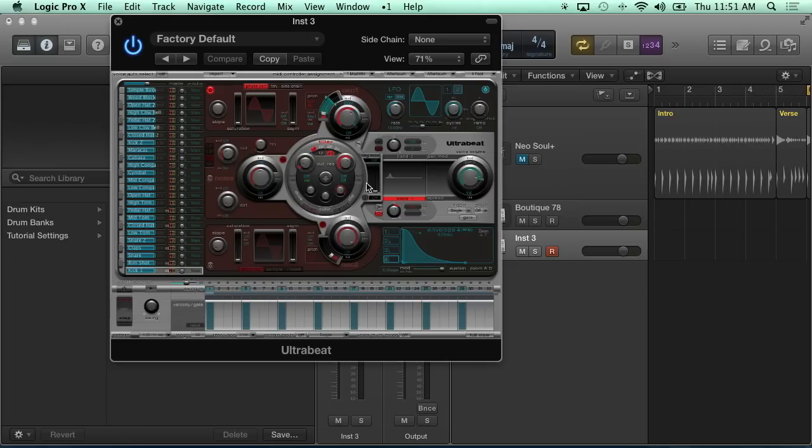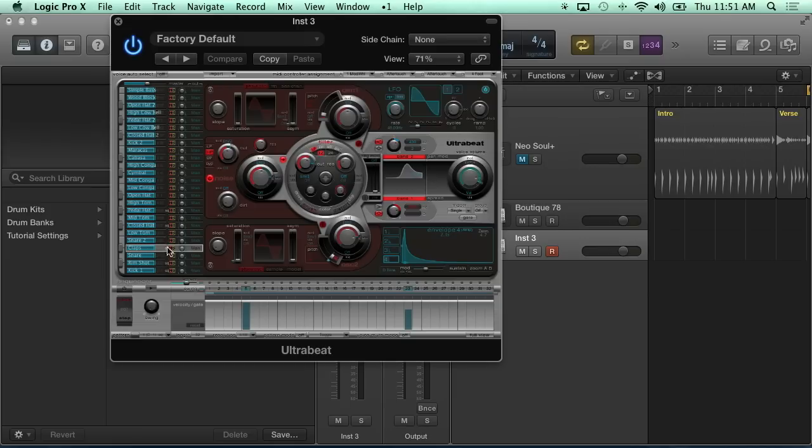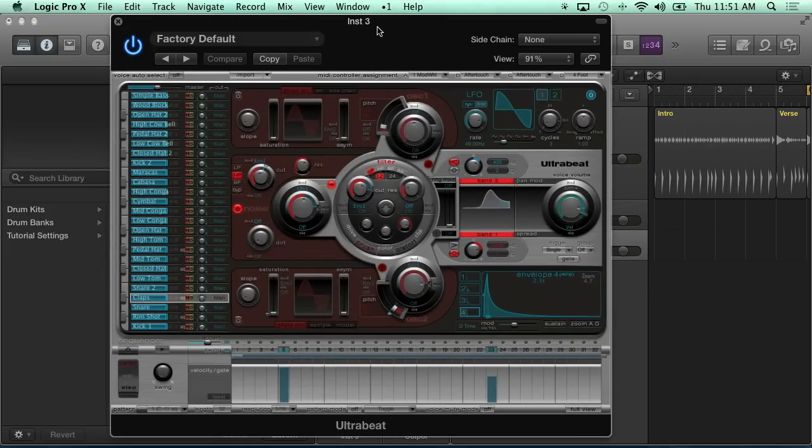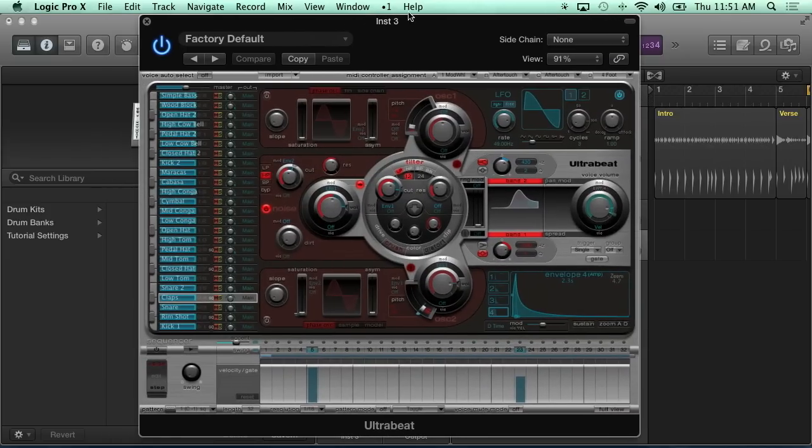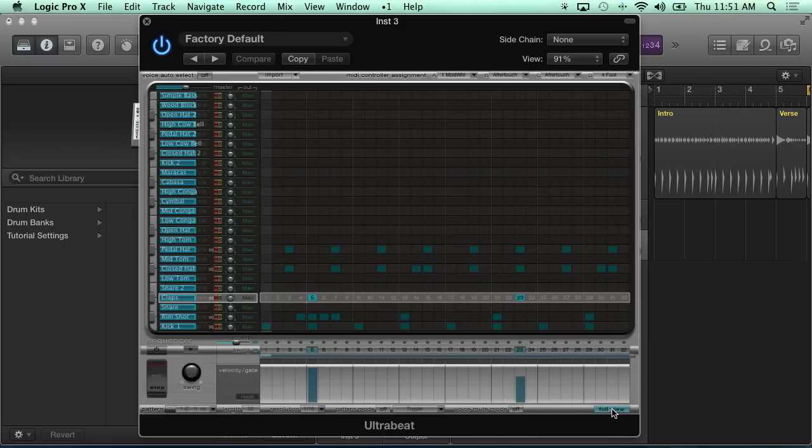It's got its own little synth engine or sample player and EQ and all that kind of stuff for each individual drum. So kicks and snares and stuff like that. But what we have just enough time for me to show you here is the way that I started working with programming out of UltraBeat, which is to go down in the front face to a little button down here that says Full View.